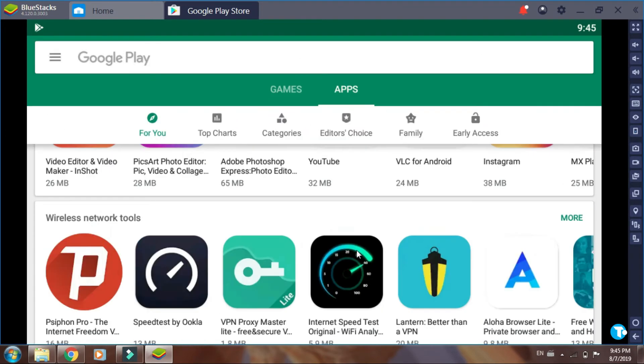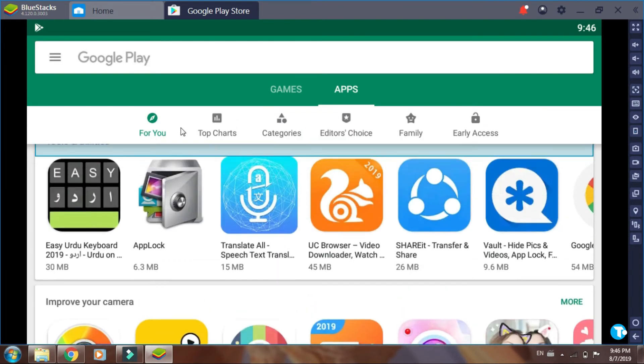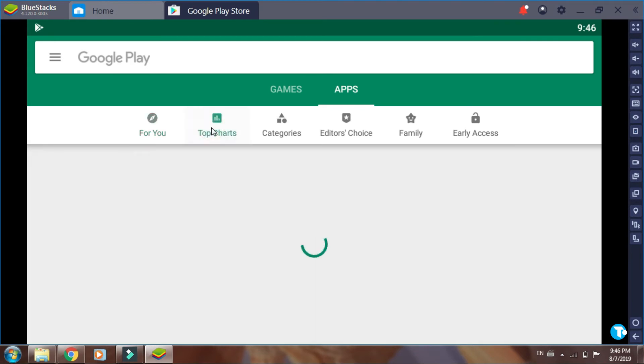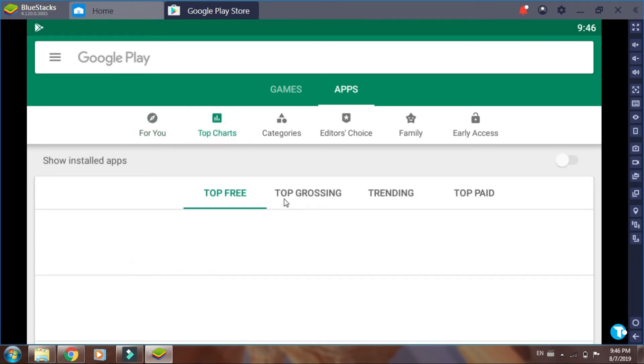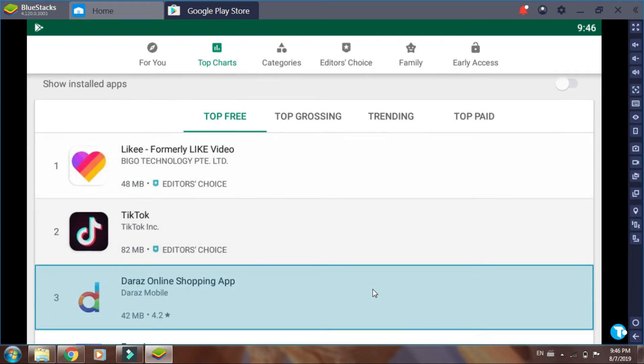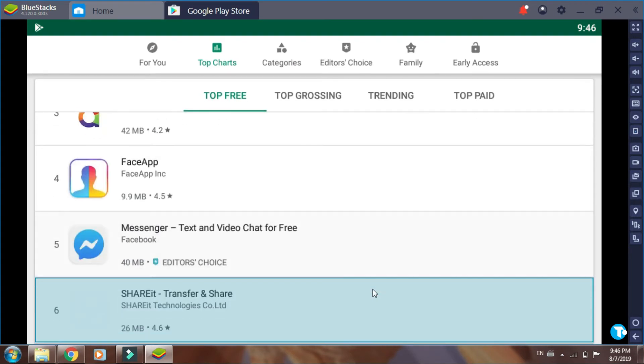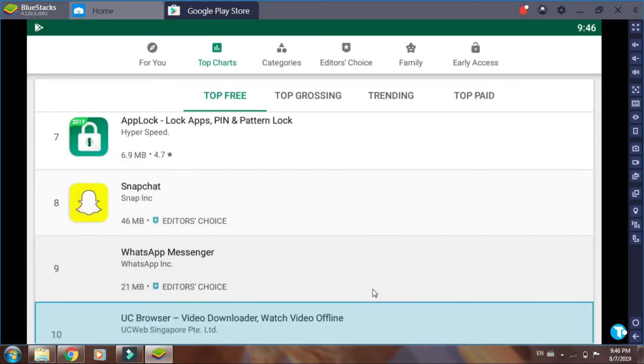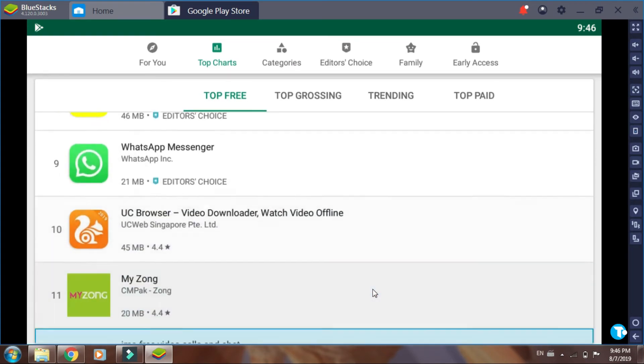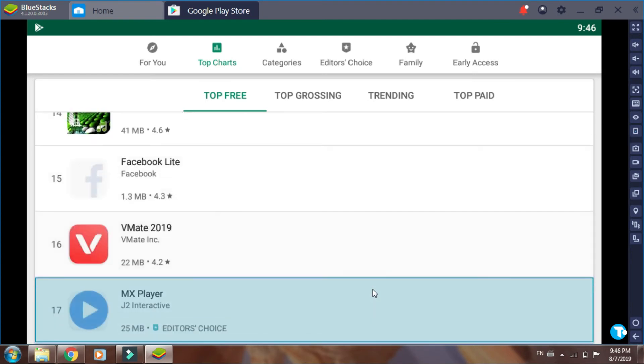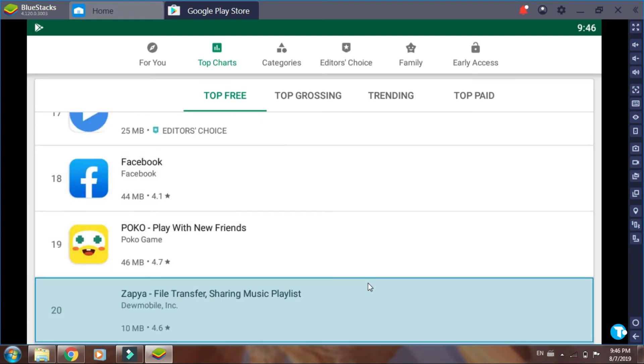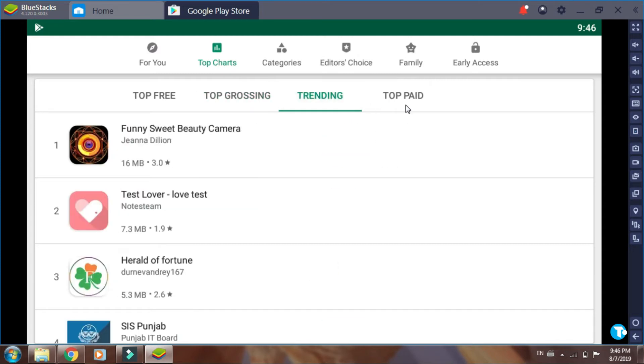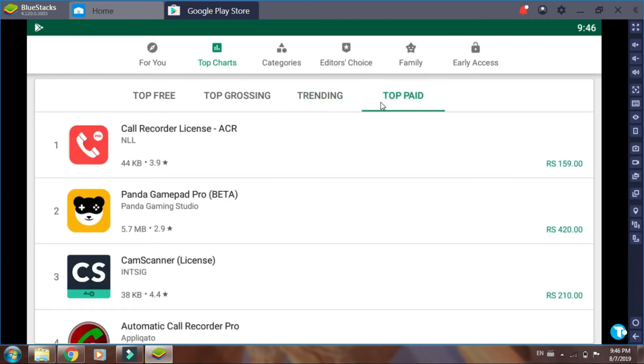Click on the top charts option. You will see top free applications. From here you can see top grossing, trending, and also top paid.